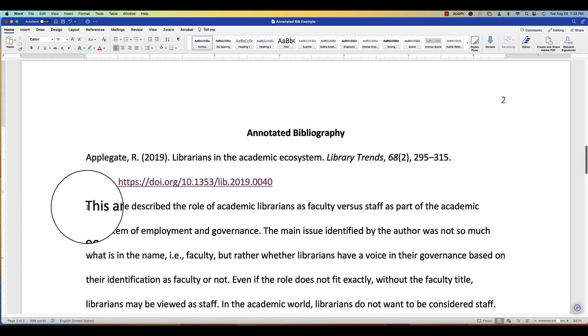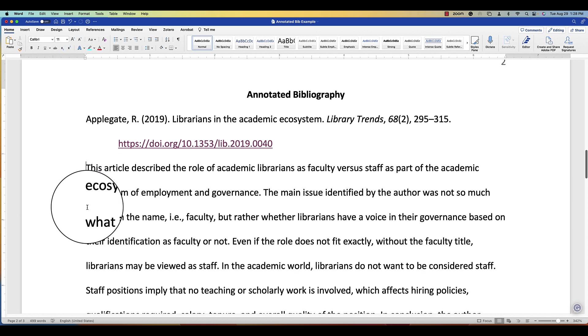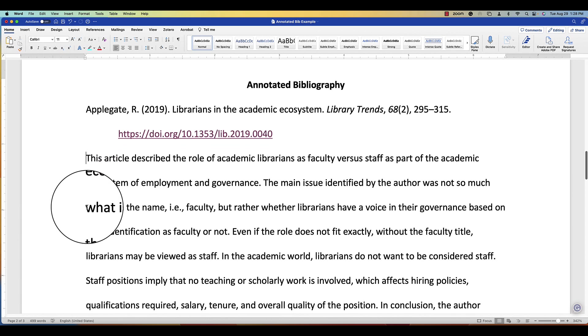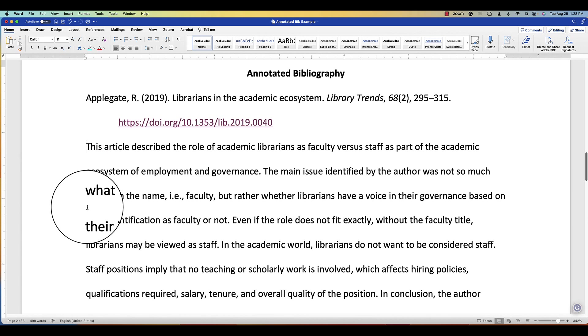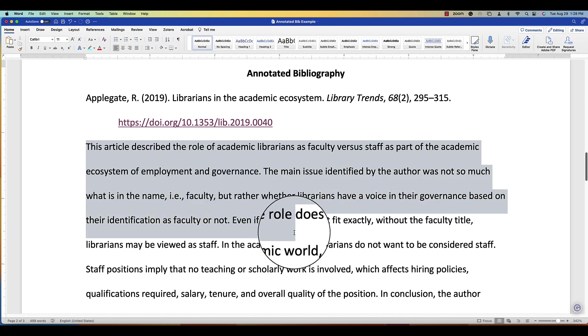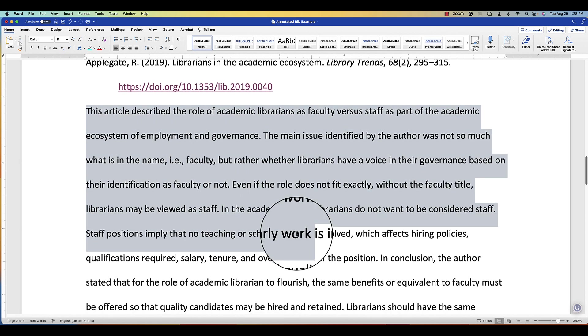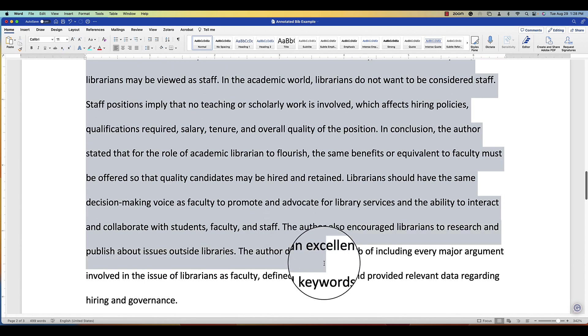You also need to have the annotation below the citation indented correctly. The way you can do this is to highlight all the words for your annotation.